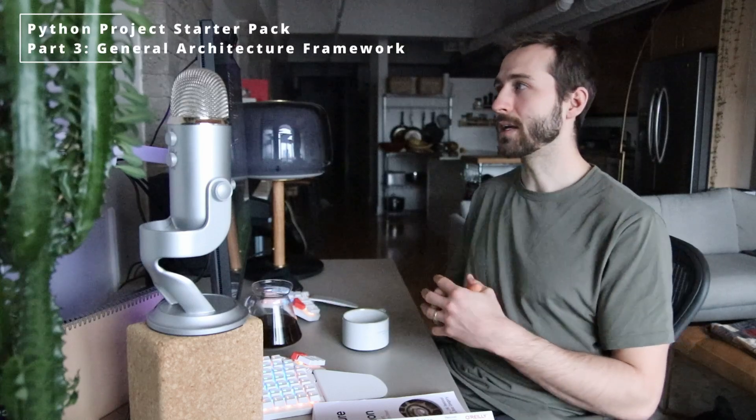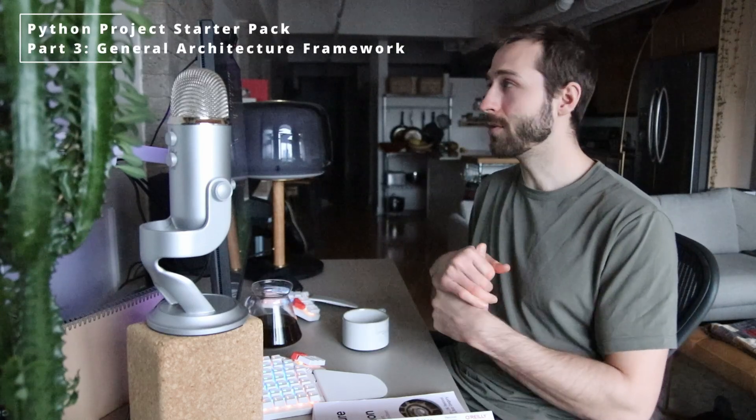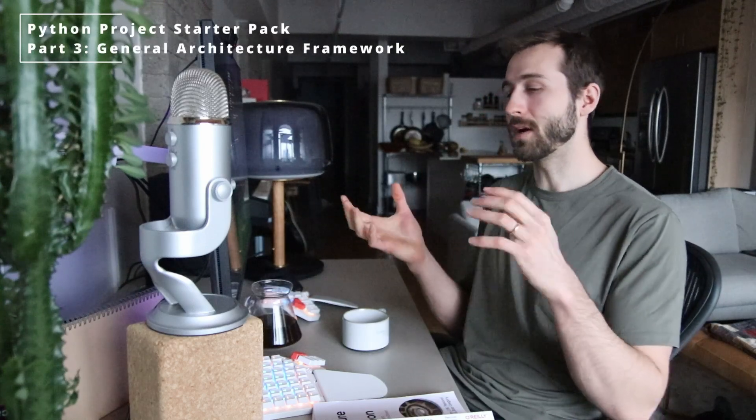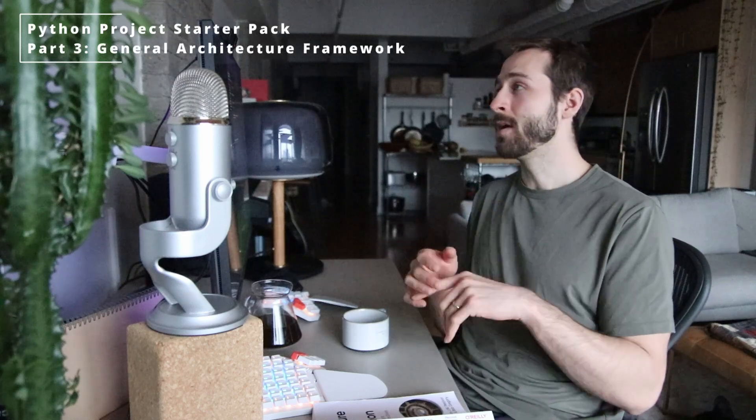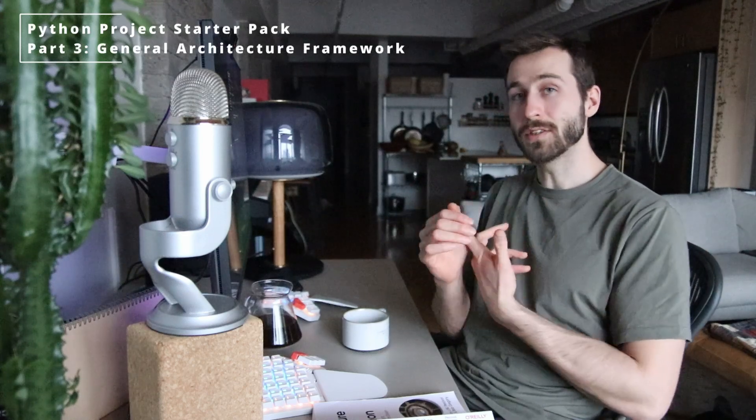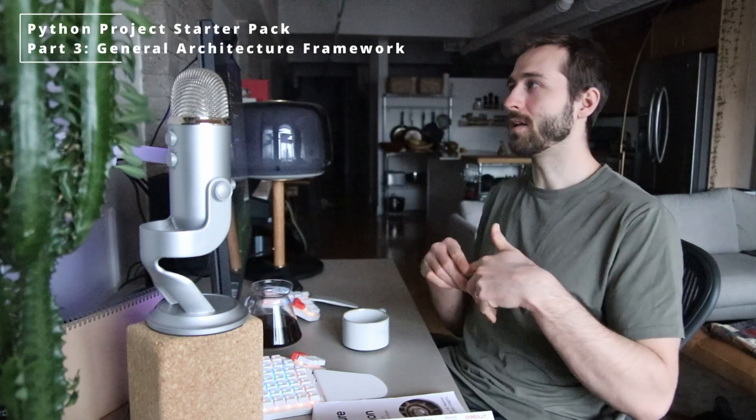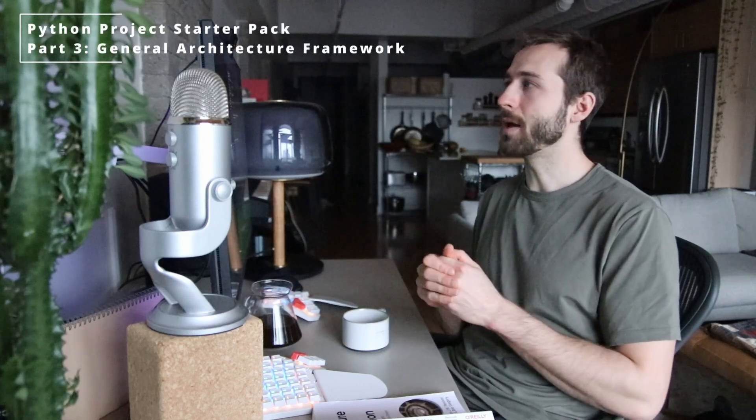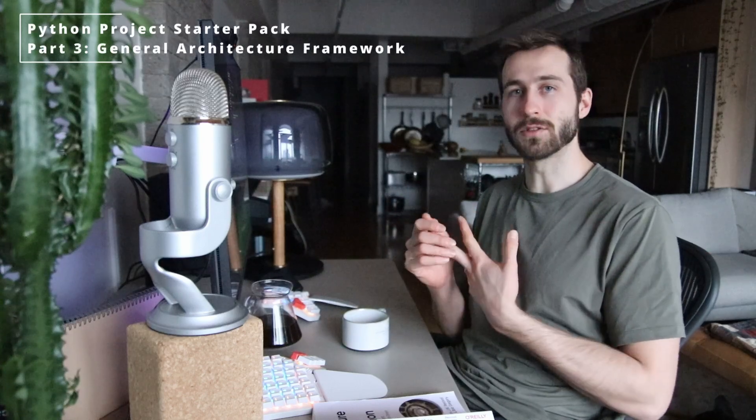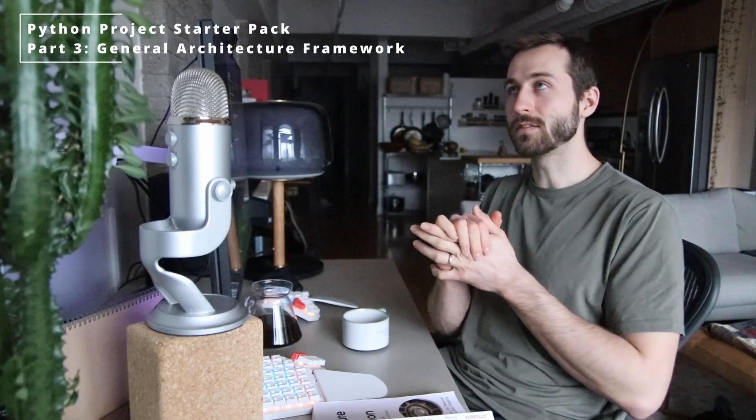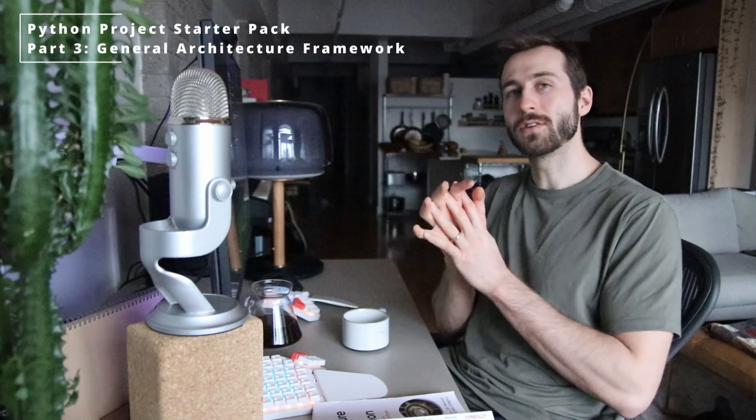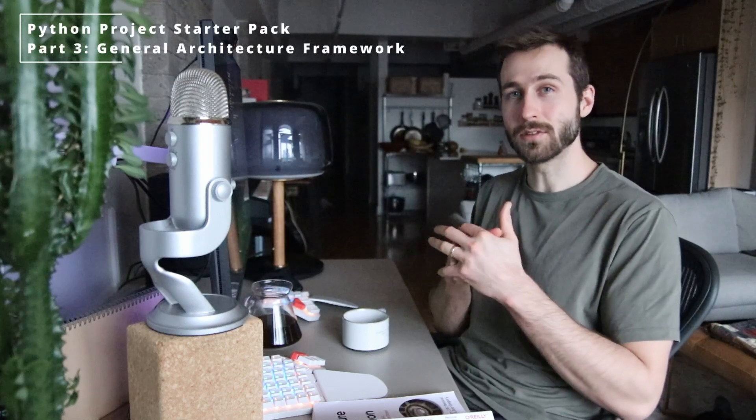What we're going to be doing is adding a domain folder to group all of the domain logic for our app, a services folder which is going to have all of the logic of our app, and then an adapters folder which is going to include things that are external to our app that we want to bring in and use in here.